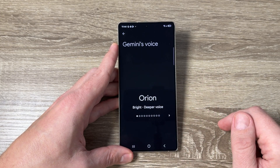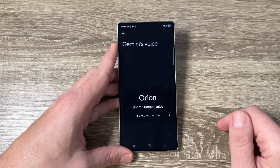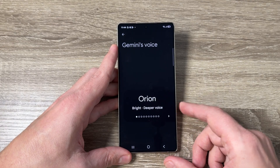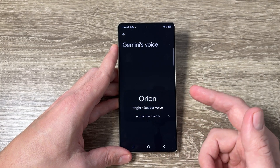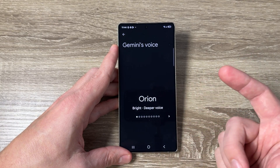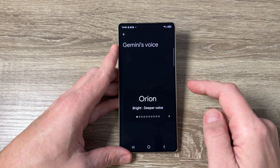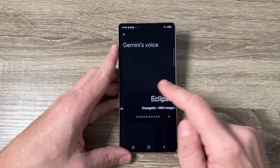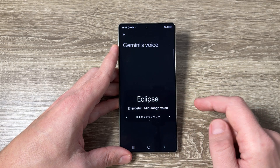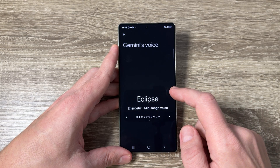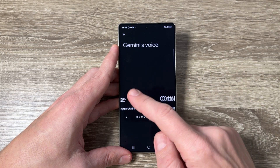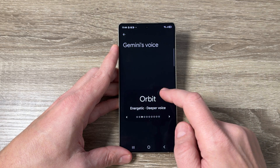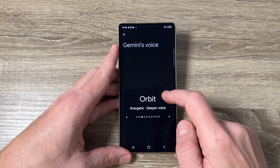You'll hear the first voice say: "I'm excited to be your voice. If you like what you hear, pick me to start chatting." From here you can choose another voice. Another voice says: "Feel free to keep exploring until you find your perfect match. Remember, you can always switch voices later."